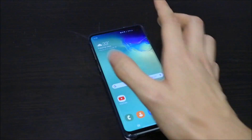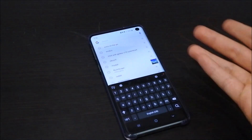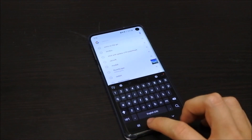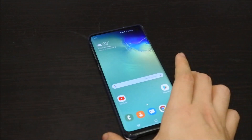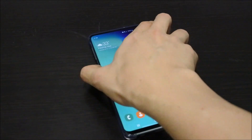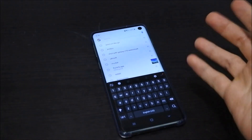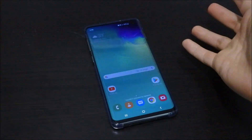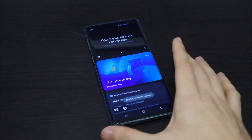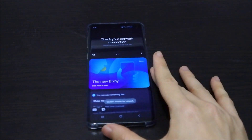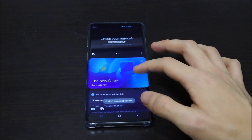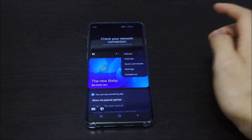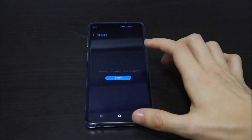Now if I press once, it will take me to Google, which is a search engine. If I double tap the key, it will take me to Bixby. Let me try again — there we go, it took me to Bixby. This is the new Bixby 2.0.